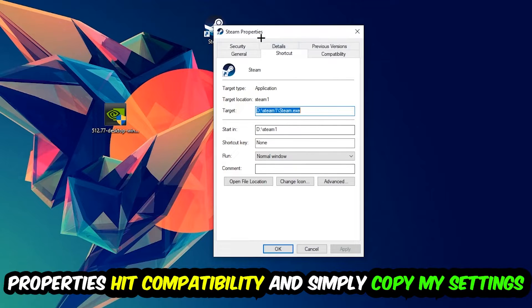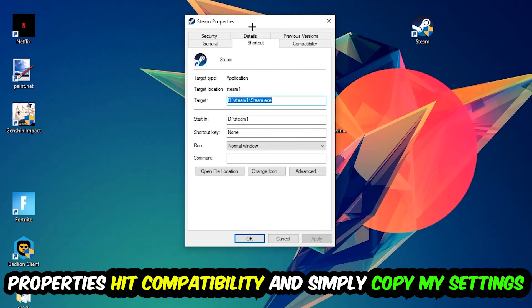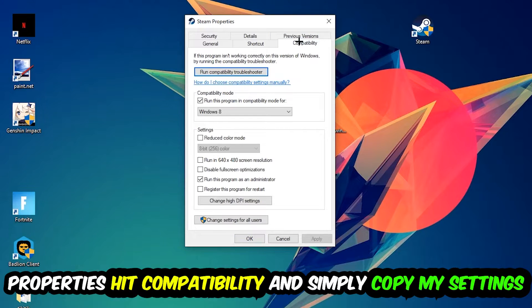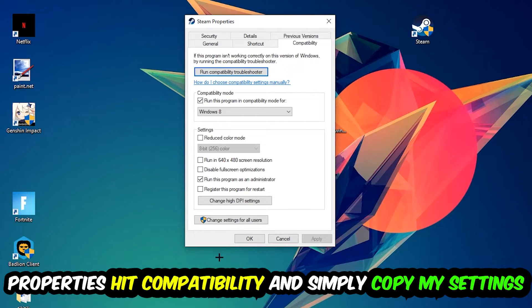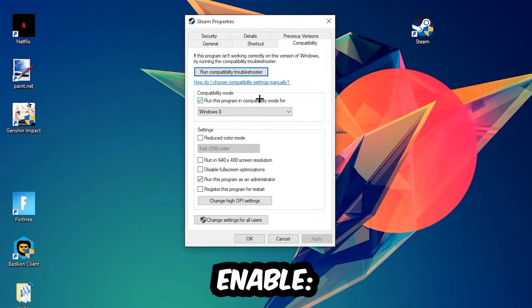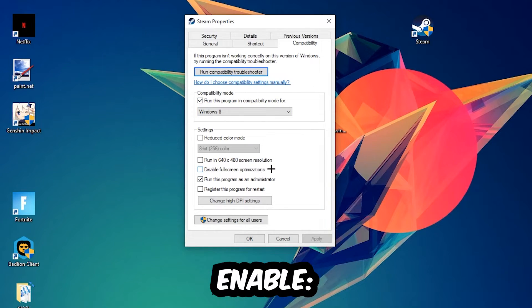You're going to hit that, hit Compatibility, and simply copy my settings. Let's quickly run through it: enable Run this program in compatibility mode for Windows 8, disable fullscreen optimizations, and enable Run this program as an administrator.